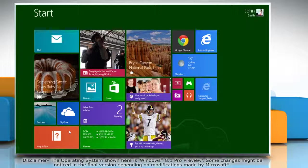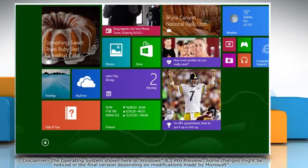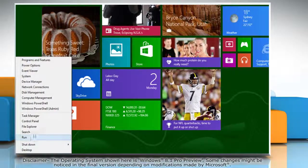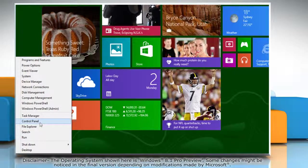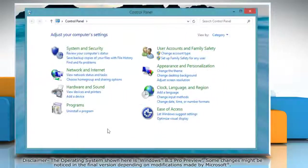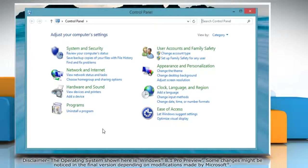Move the mouse cursor to the bottom left corner of the start screen and right-click there. Select Control Panel from the menu that appears. This will open the Control Panel window on the desktop.